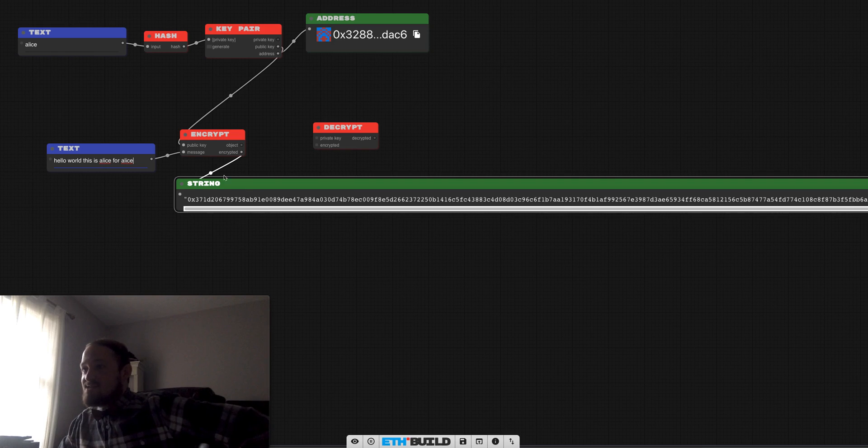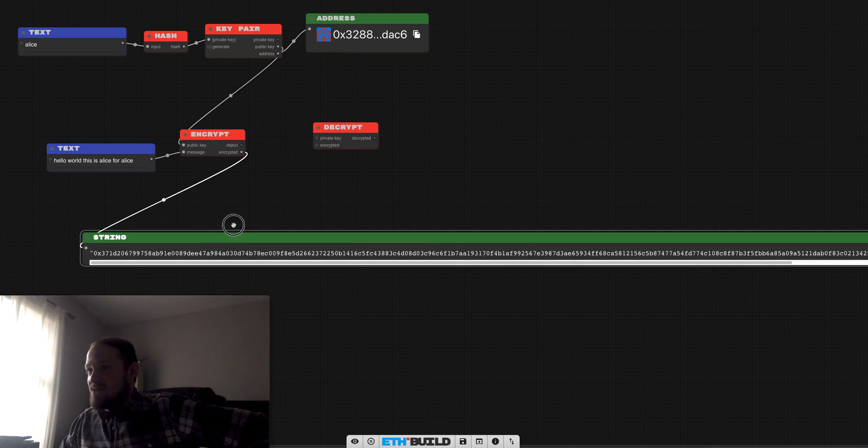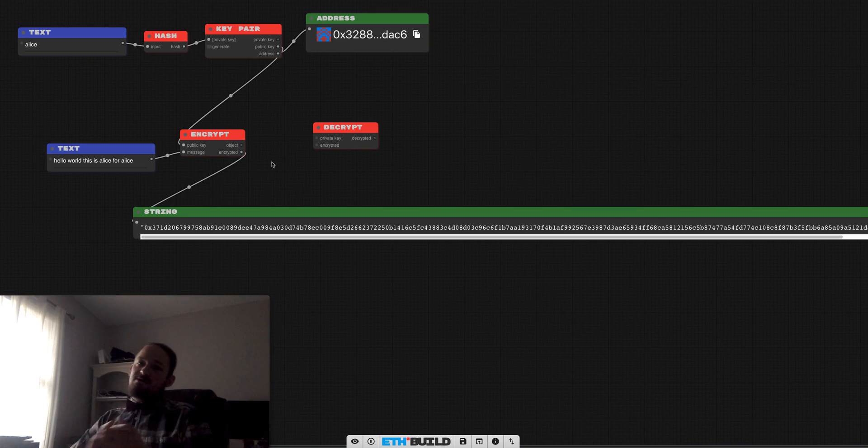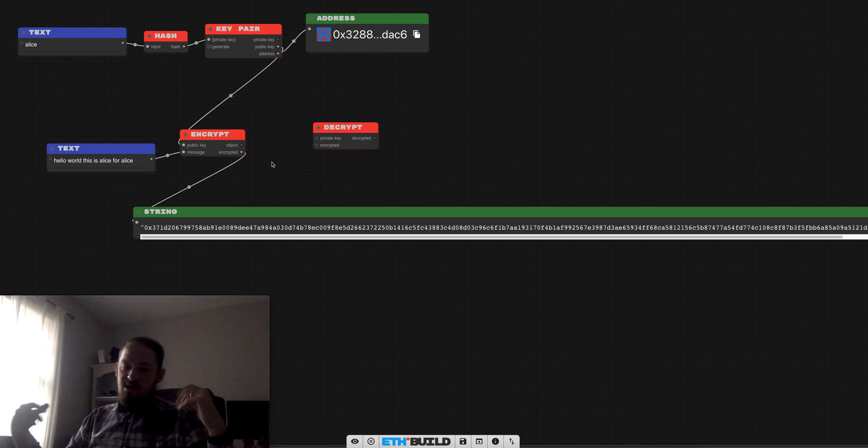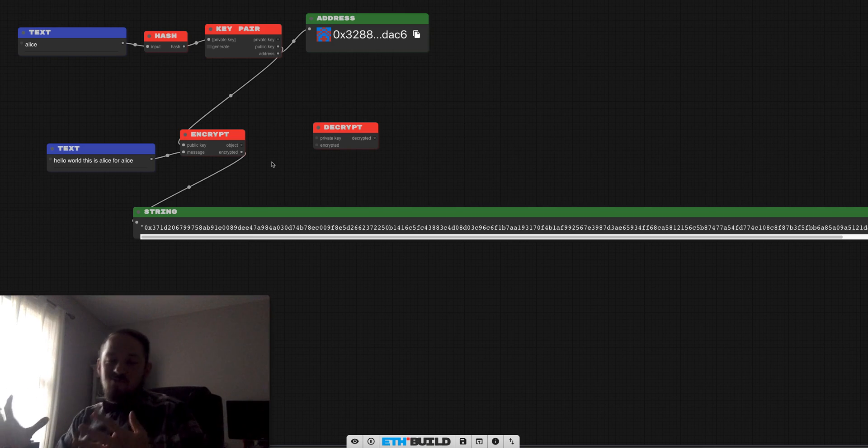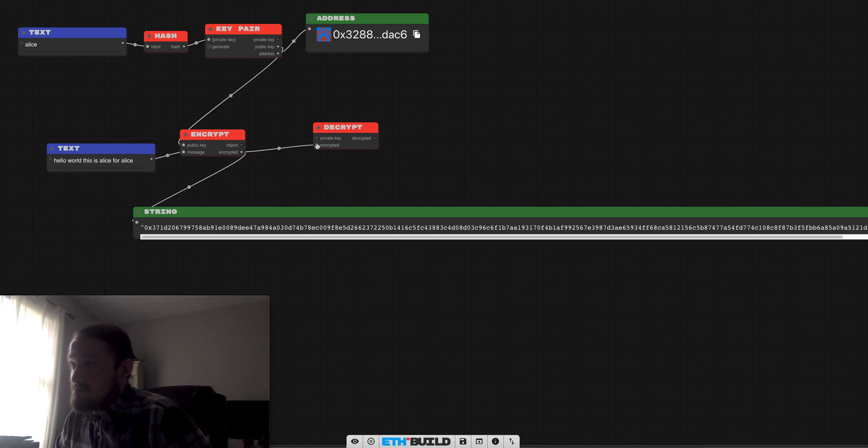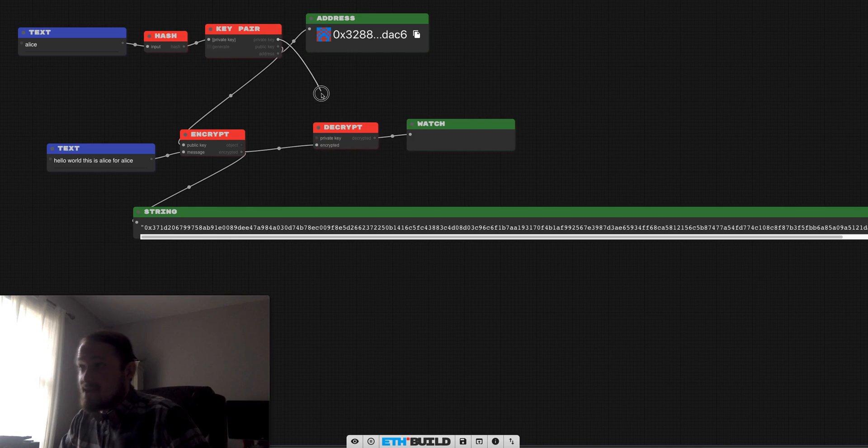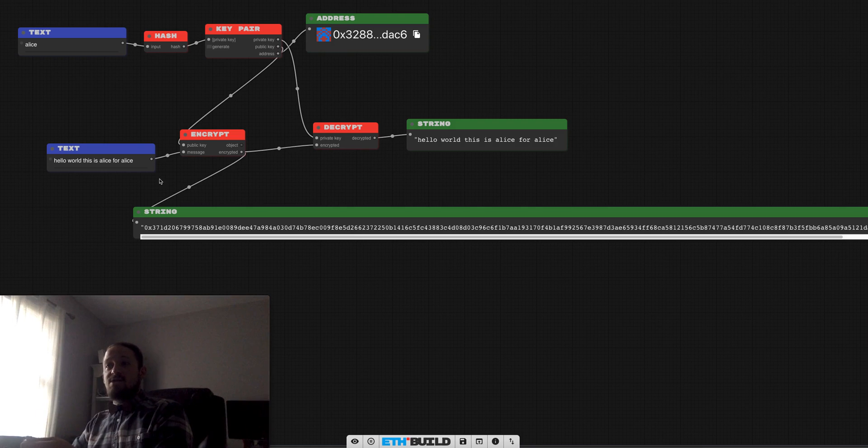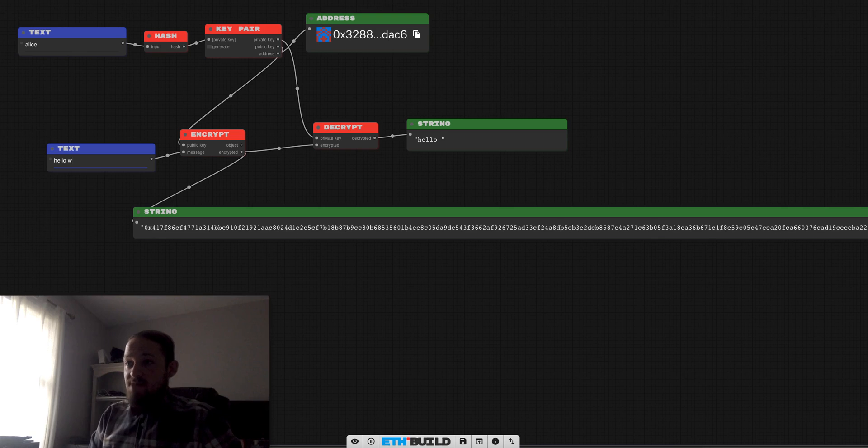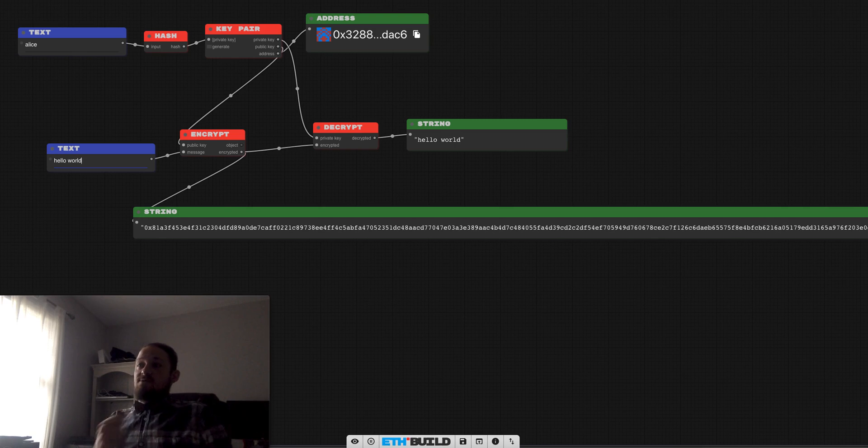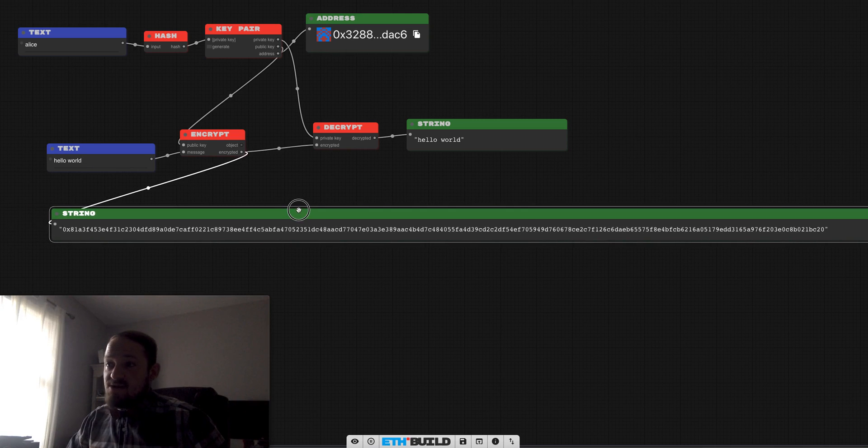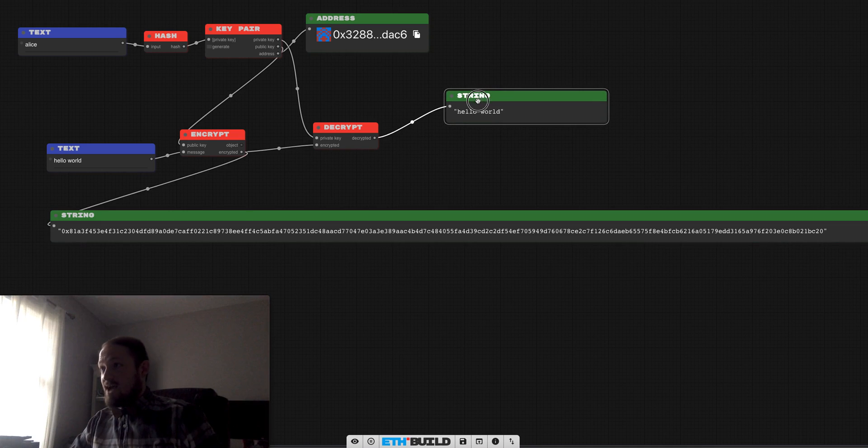And then we're going to mix that up with a little message called hello world. And now what we get out of that is this nice encrypted string. So you can see how the message is changing as I'm typing and it's getting longer. But that encrypted message could go out across a public network and trusting math, we can assume that no one can read it. So then we're going to plug that encrypted message in here, and then we're going to take Alice's private key that she should not have shared with anyone. And she plugs it in and she gets the answer.